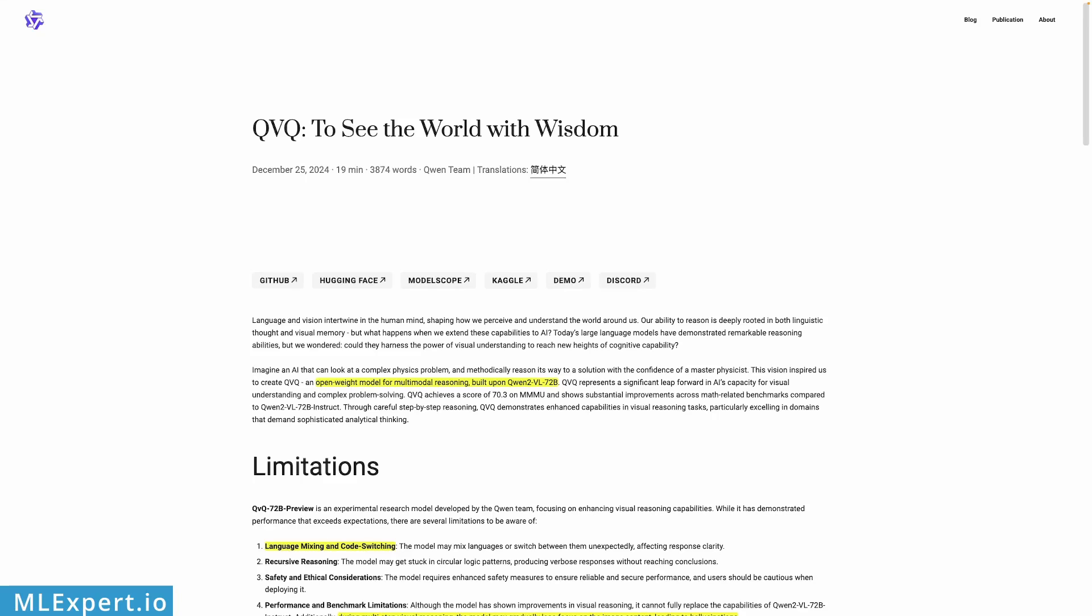Hey everyone, my name is Vinelin and I wish you a Merry Christmas. In this video we're going to have a look at QVQ, a model by Alibaba Cloud that allows you to do multi-modal reasoning on images and text.